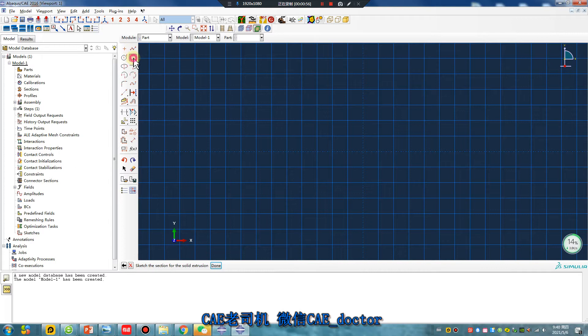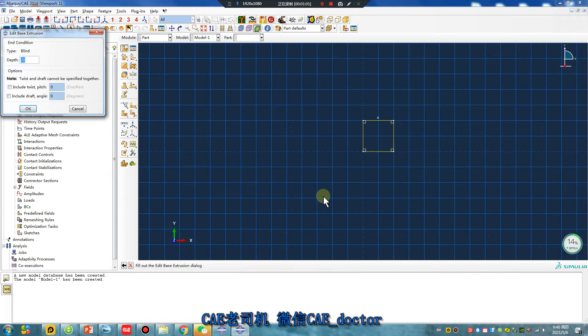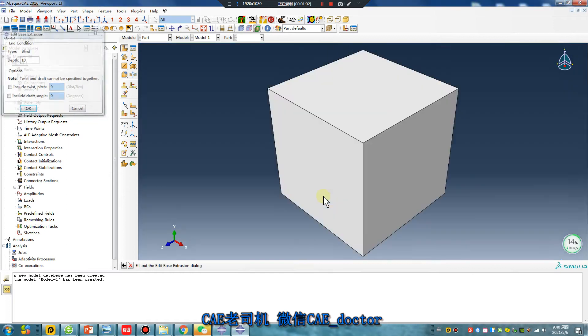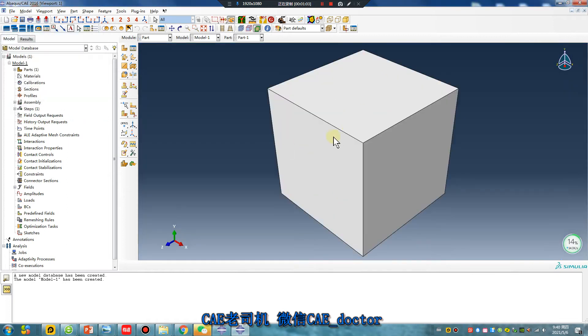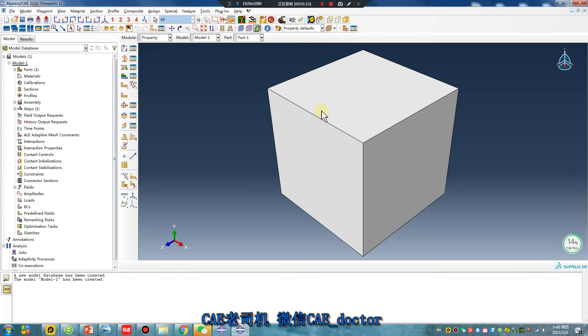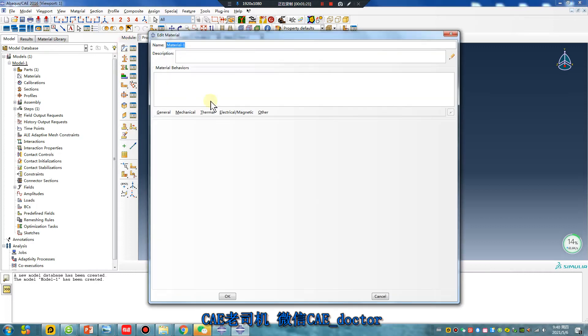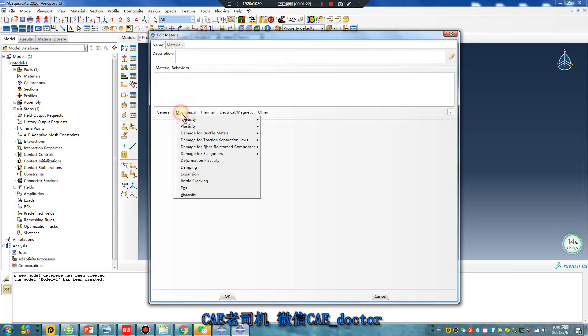Solid. Okay, 10, 10, and 10. Now, Abaqus doesn't know the units, so you can make sure the 10 is millimeter or meter. For example, if millimeter...